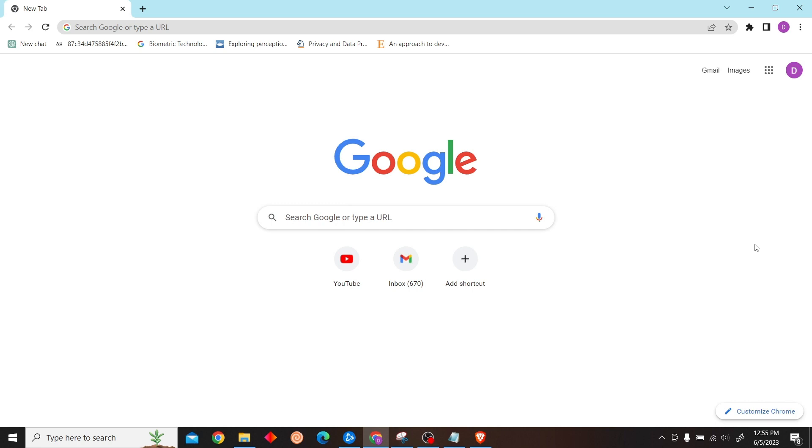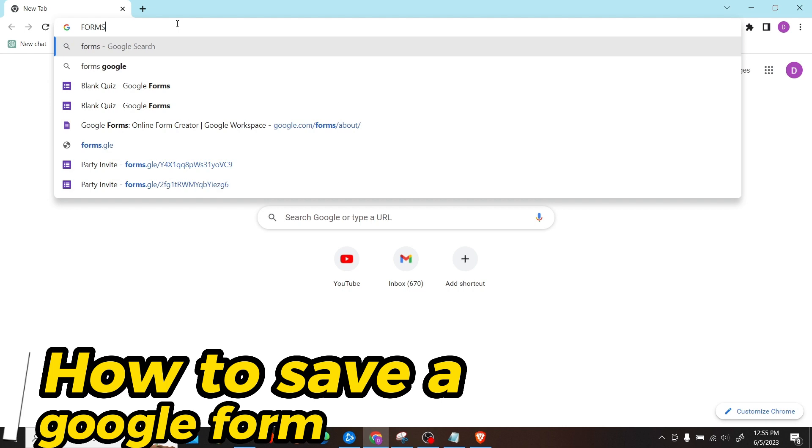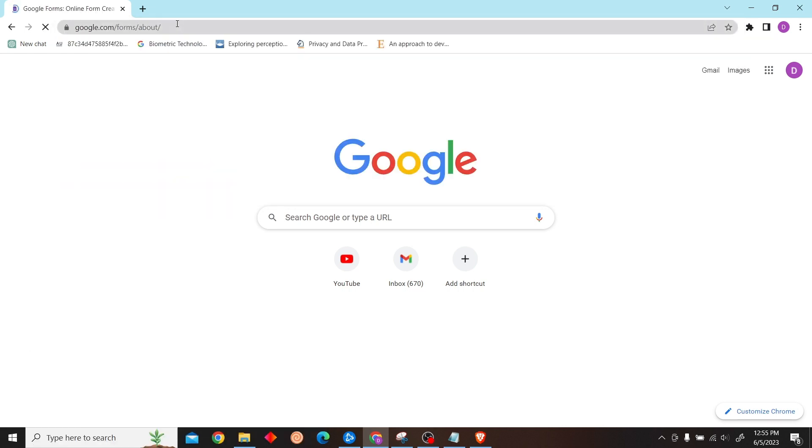Hey guys, welcome to Digital Digest. In this video, I'm going to show you how to save a Google Form. Doing that is pretty easy. Just go to Google Forms and sign in with your account.